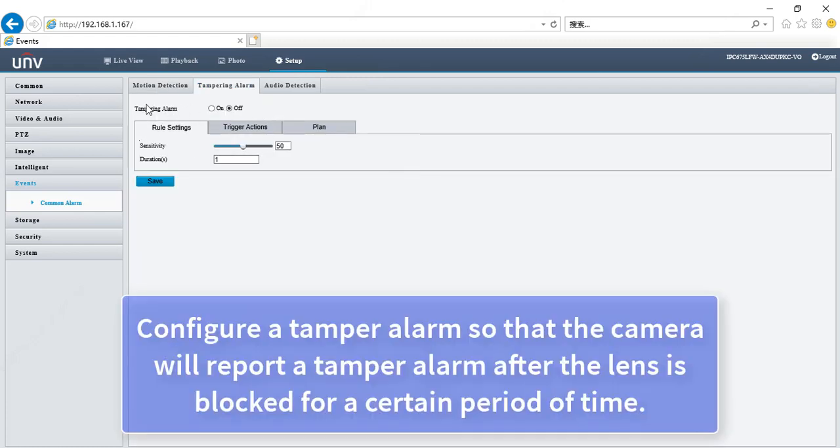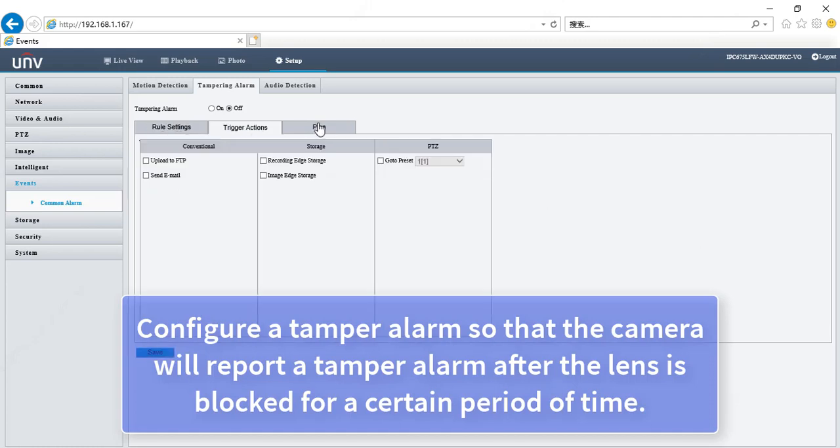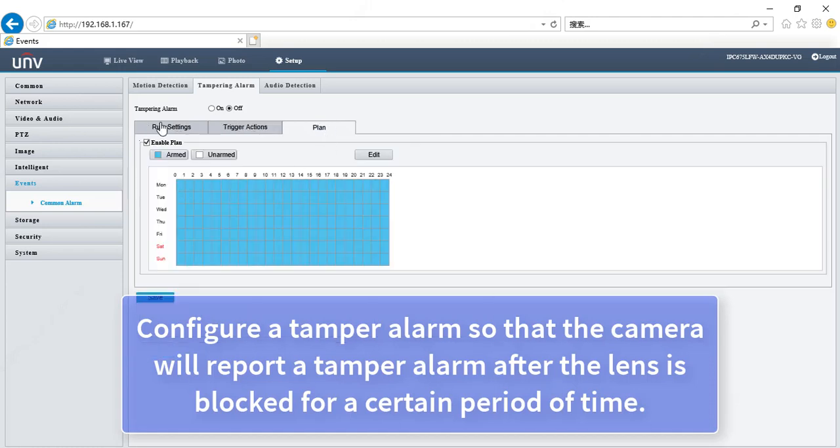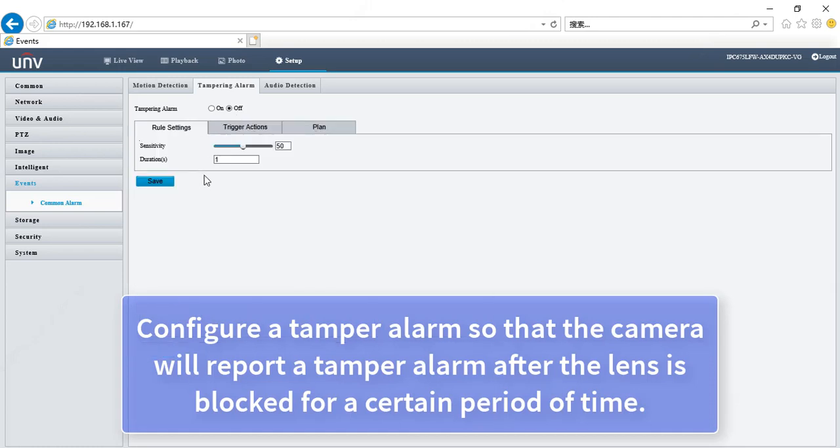Configure a tamper alarm so that the camera will report a tamper alarm after the lens is blocked for a certain period of time.